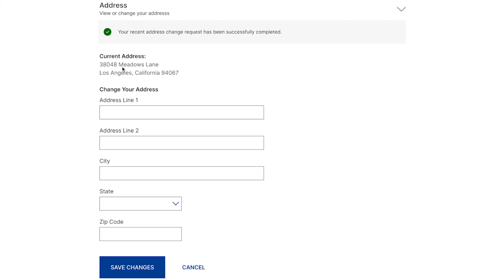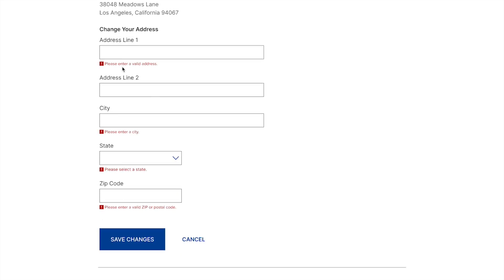And of course, a success message also. With the success message, they need to know exactly what happened and what they can expect once that address is updated. What happens on error states? Let's say somebody tries to click save changes and they don't put anything into the form or they partially complete the form. We need to have different error messages appear on all the sections where they did not complete it, so they know to do that before clicking save changes.